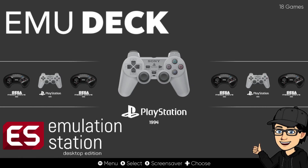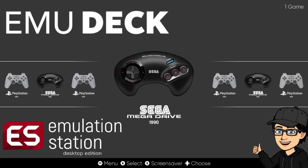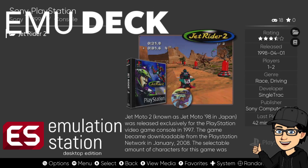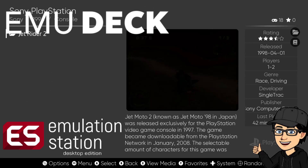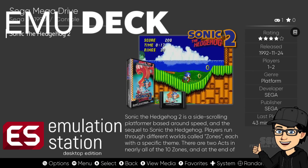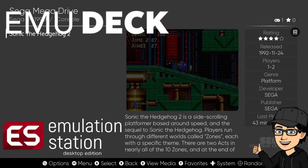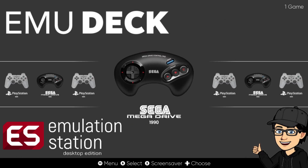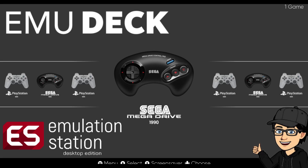Today I'm going to be showing you how to set up the latest release of EmuDeck for Windows, which is now absolutely free and has been since December 2023. I'm going to be showing you the entire process - how to install it, how to add games and BIOS files, and also how to install your own theme. There's a lot to learn in this latest release of EmuDeck for Windows.